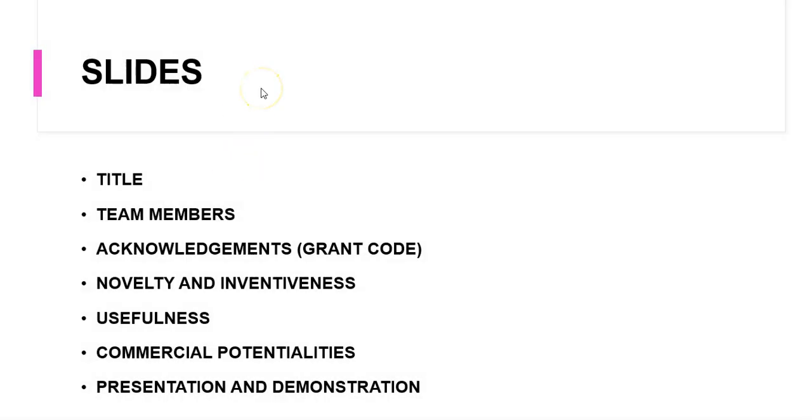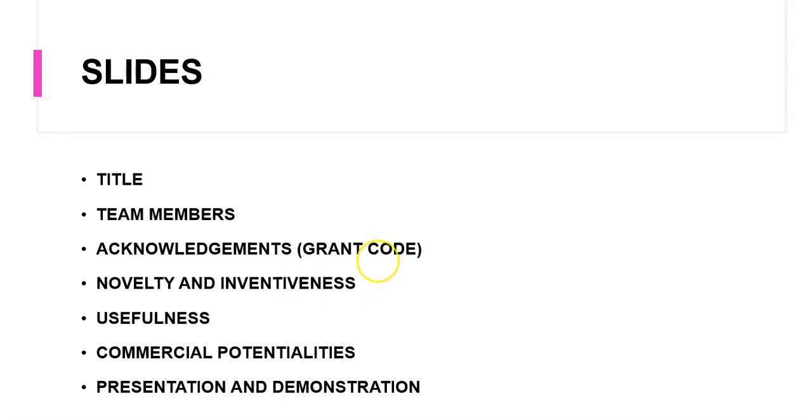The suggested slides are as follows: the title, the team members and their respective affiliations, the acknowledgements including the grant code as this is very important, the novelty and inventiveness, usefulness, commercial potentialities, and the presentation and demonstration. Please note that all of these slides must be presented within a duration of four to eight minutes. So you will have to develop your storyboard accordingly.